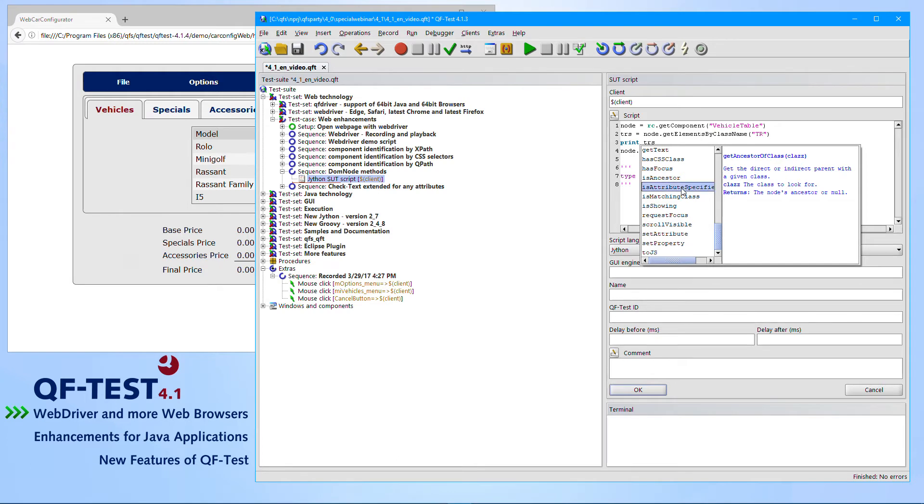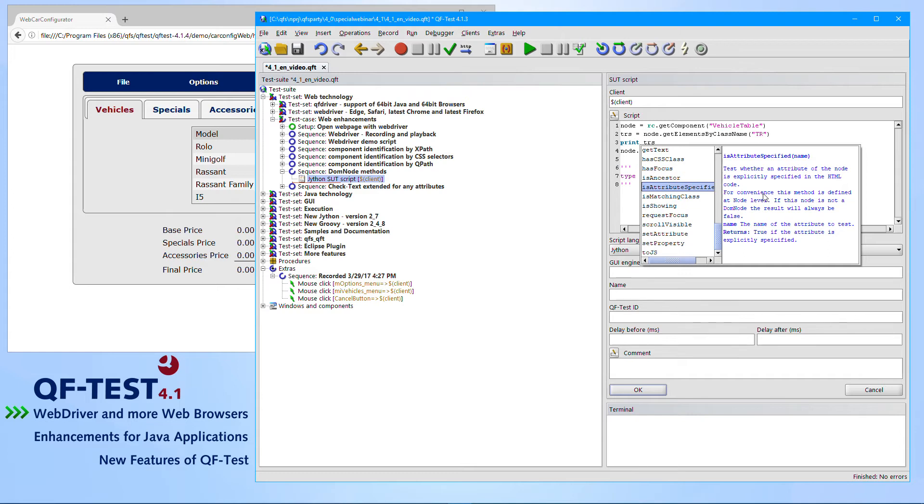Of course, you can also find the description of the prospective method in the QF-Test manual in the according chapter.